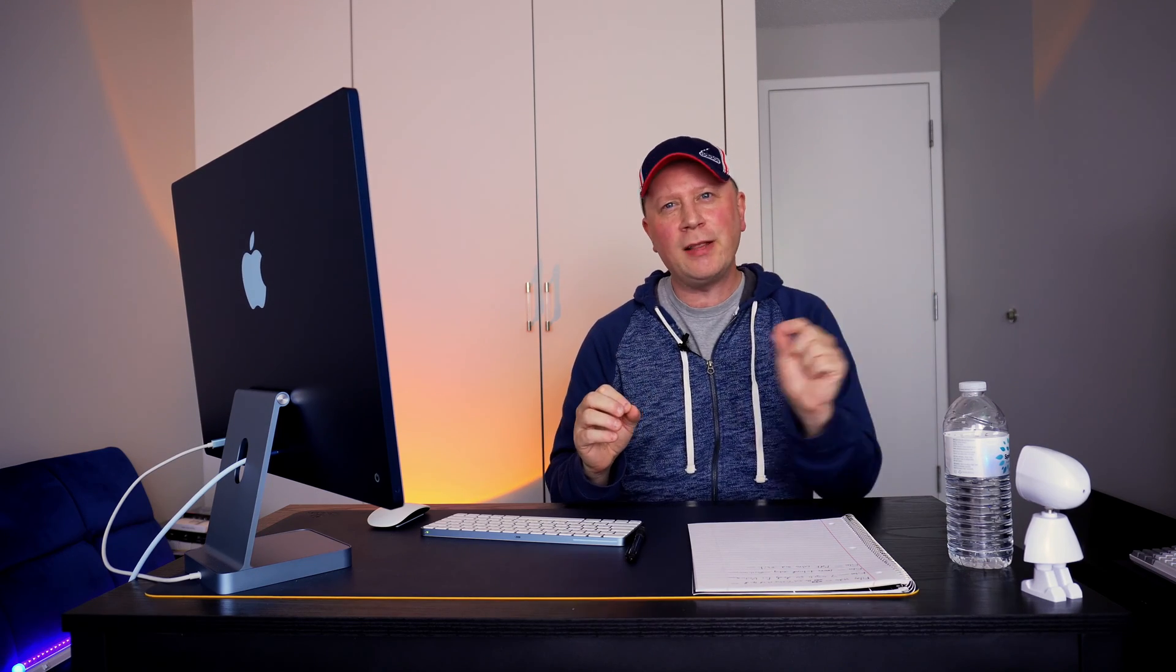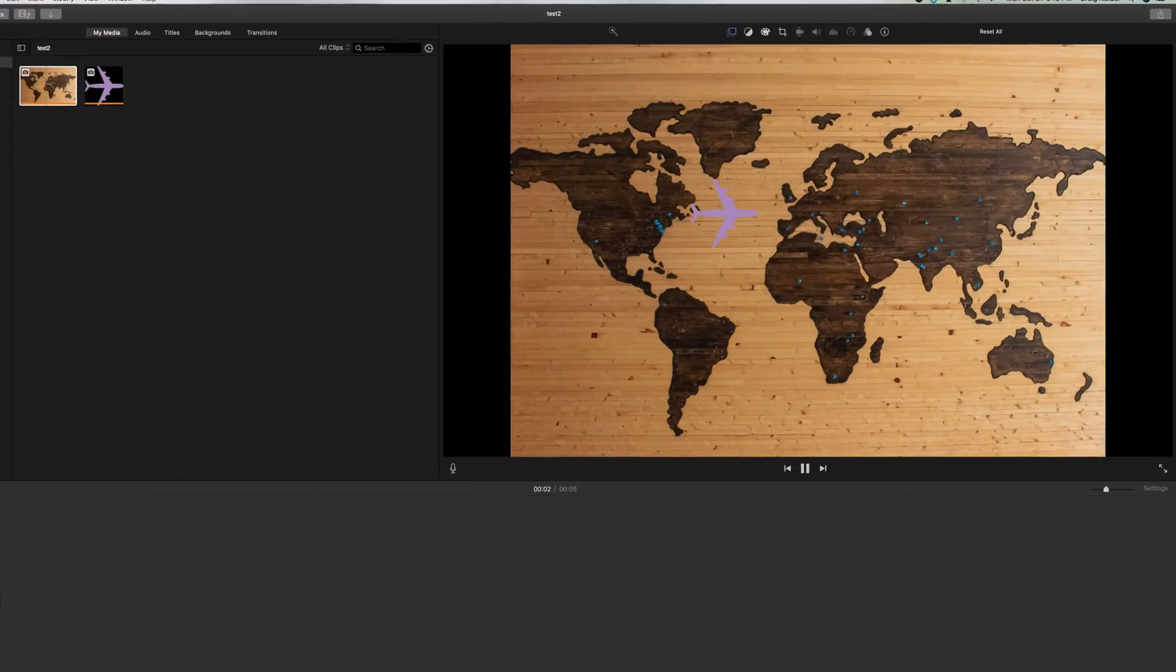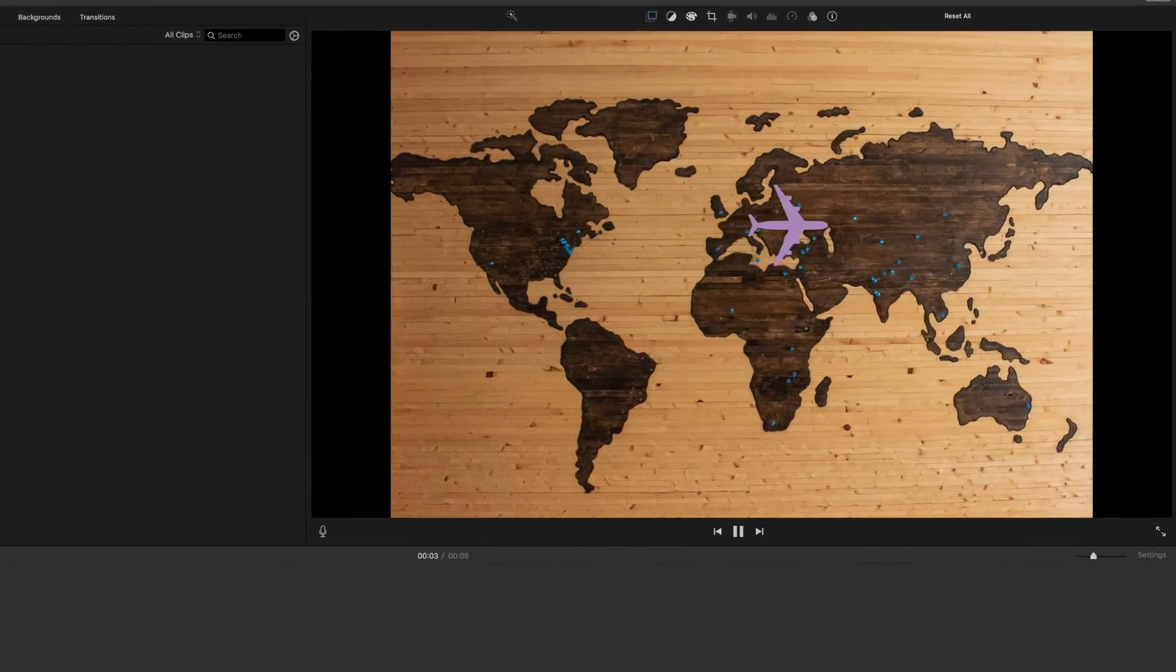But if you just want to move something very simply on the screen using iMovie, I'm going to show you an example of a plane moving across continents. If you want to do something like that, it's actually built into iMovie, and you can use keyframes for that. A lot of people don't know how to do this. So without further ado, we're going to get into it.